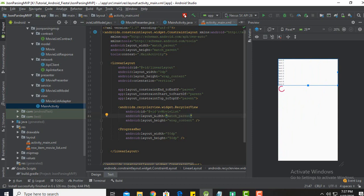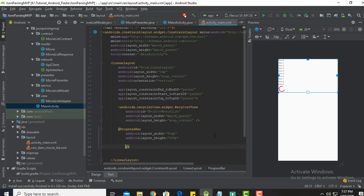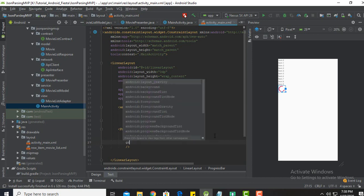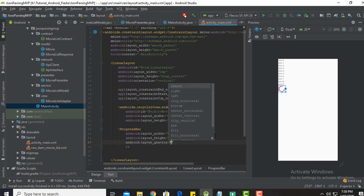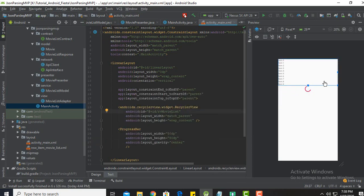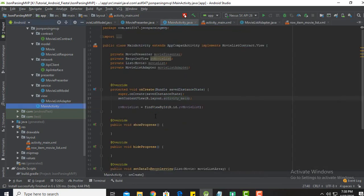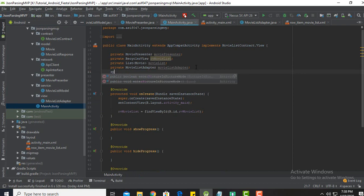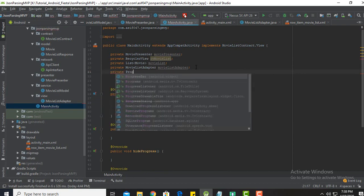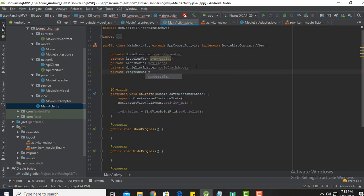We are back on track. The problem was the RecyclerView width size — it should be match parent. Now we need to show the loading progress bar at the center of the screen, so we set layout gravity to center. It is now at the center of the screen at the end of the RecyclerView. Now we need to declare that progress bar in our main activity class.